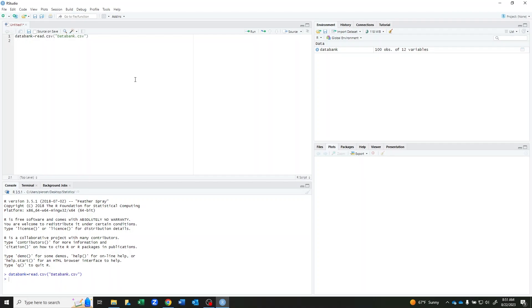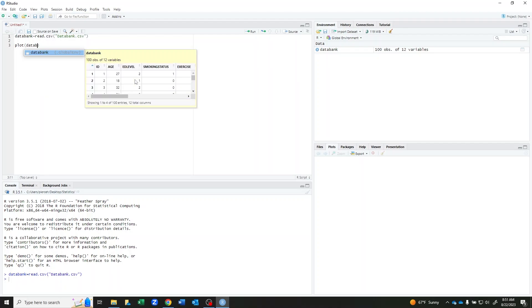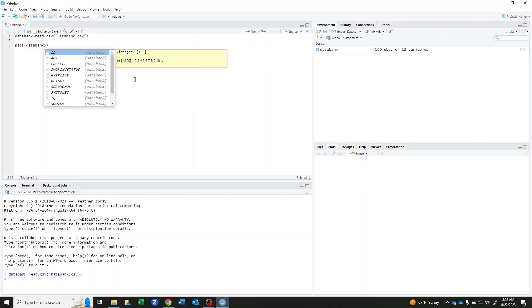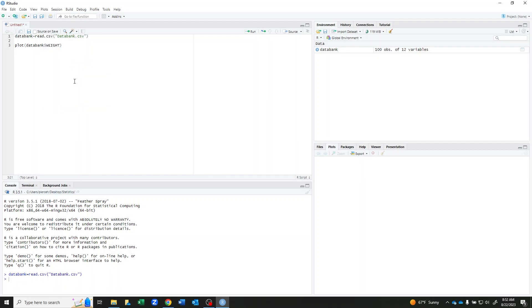The first thing I want to do is create a scatter plot. For this, I'm going to use the command plot. The first variable that I put is going to be the one on the x-axis. So we need to do our data set and then dollar sign and pick which variable we want to look at. We're going to do weight,